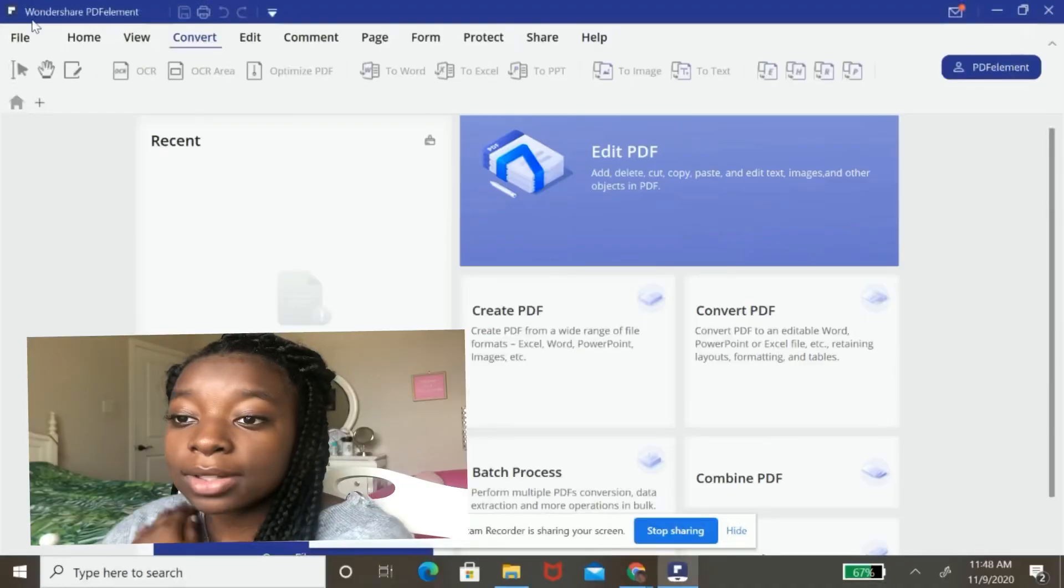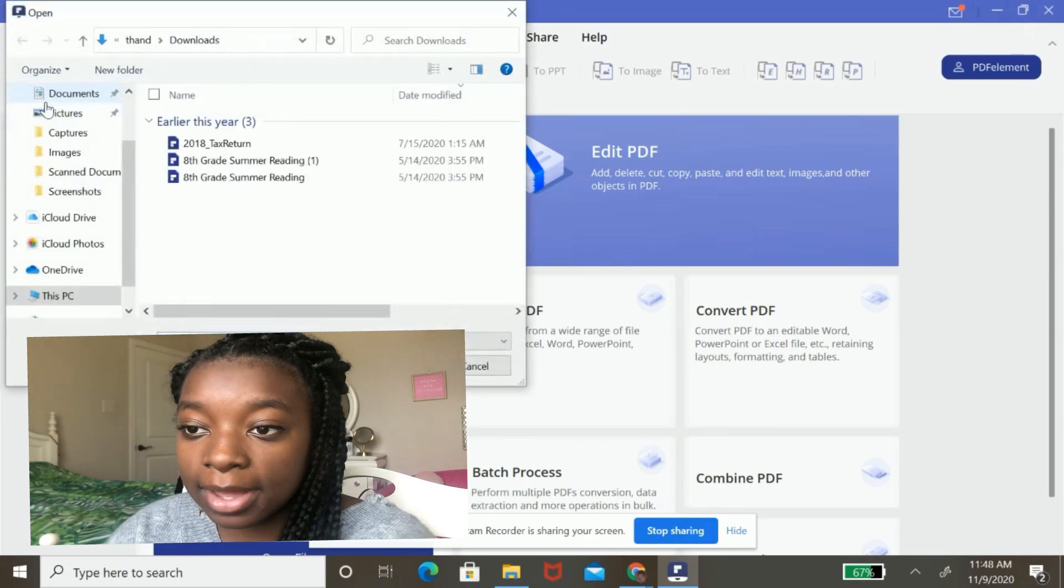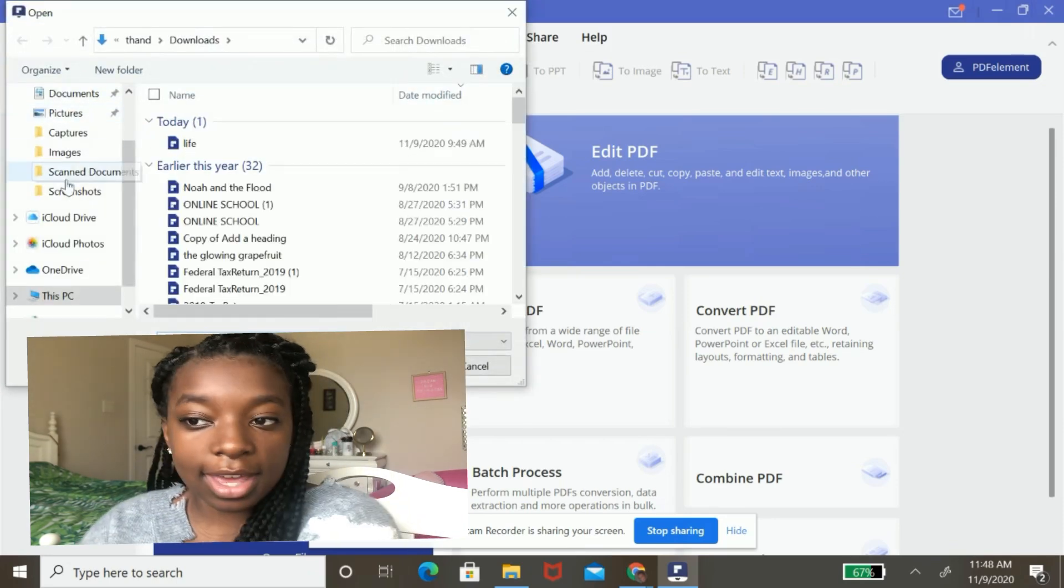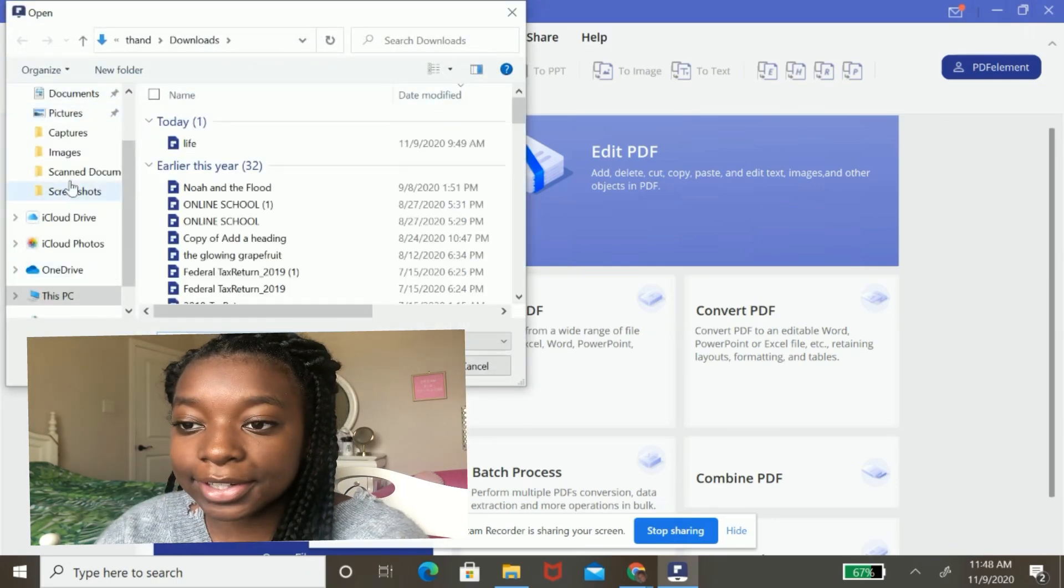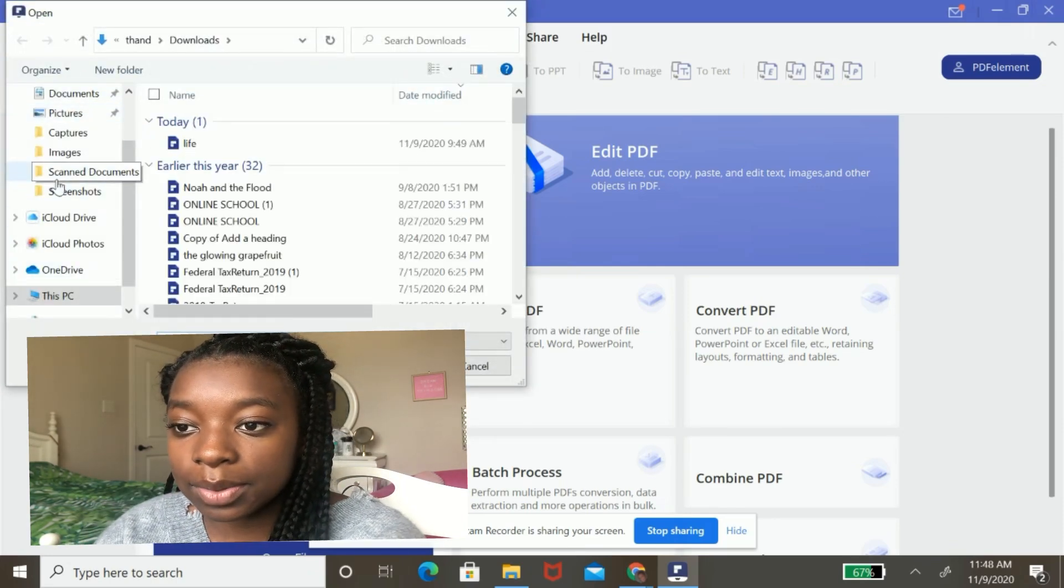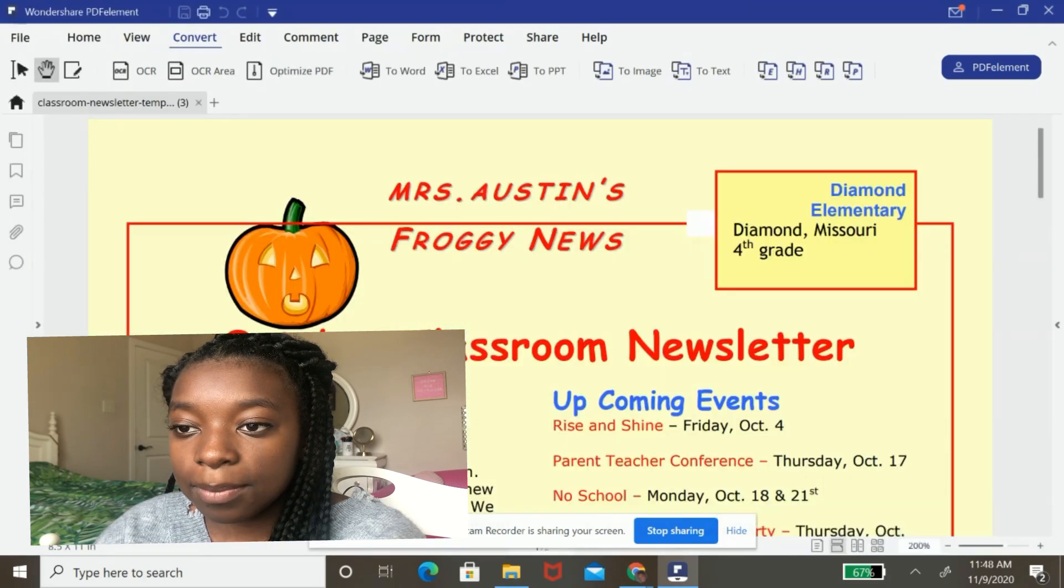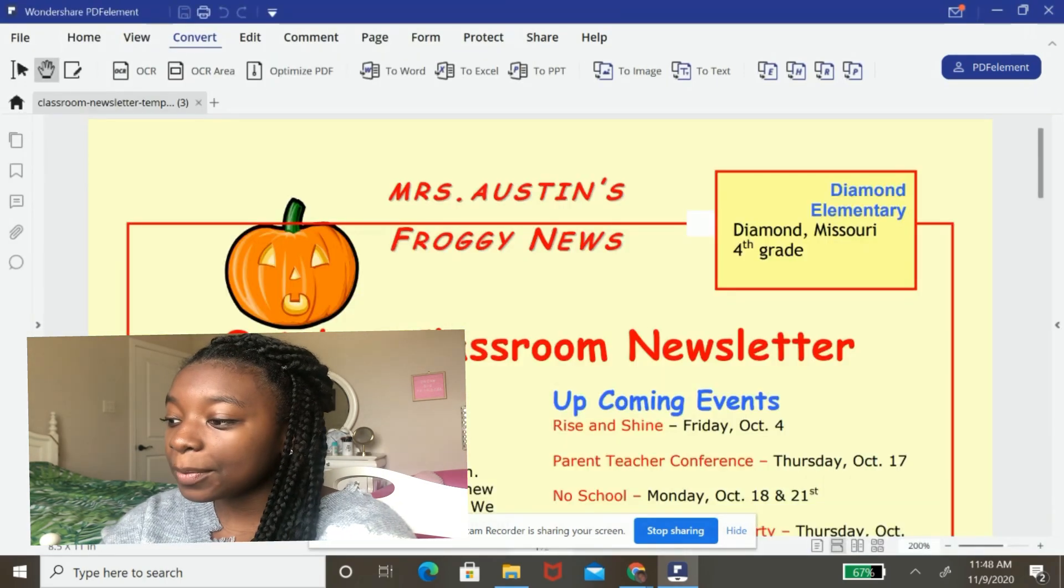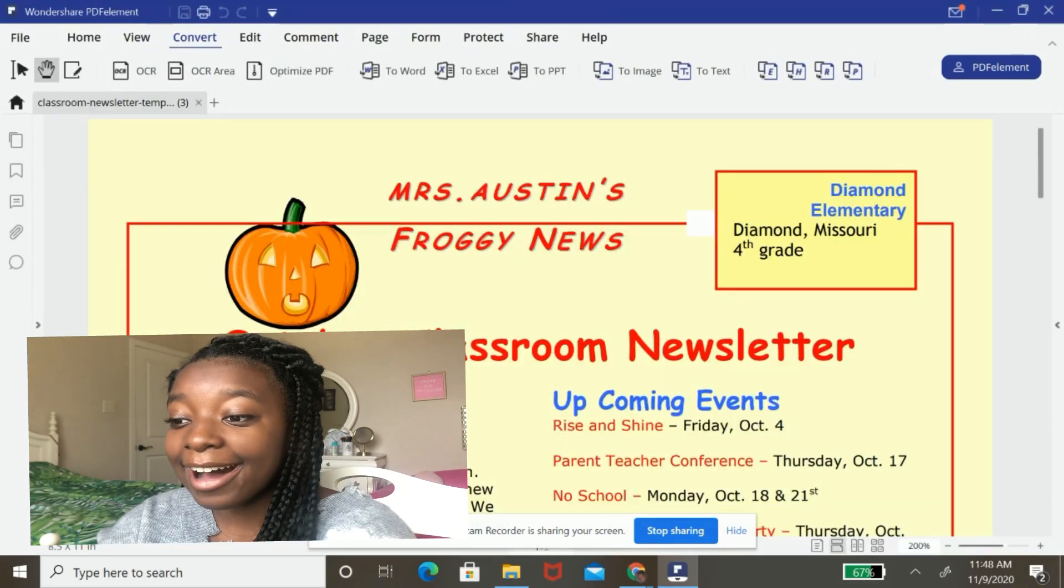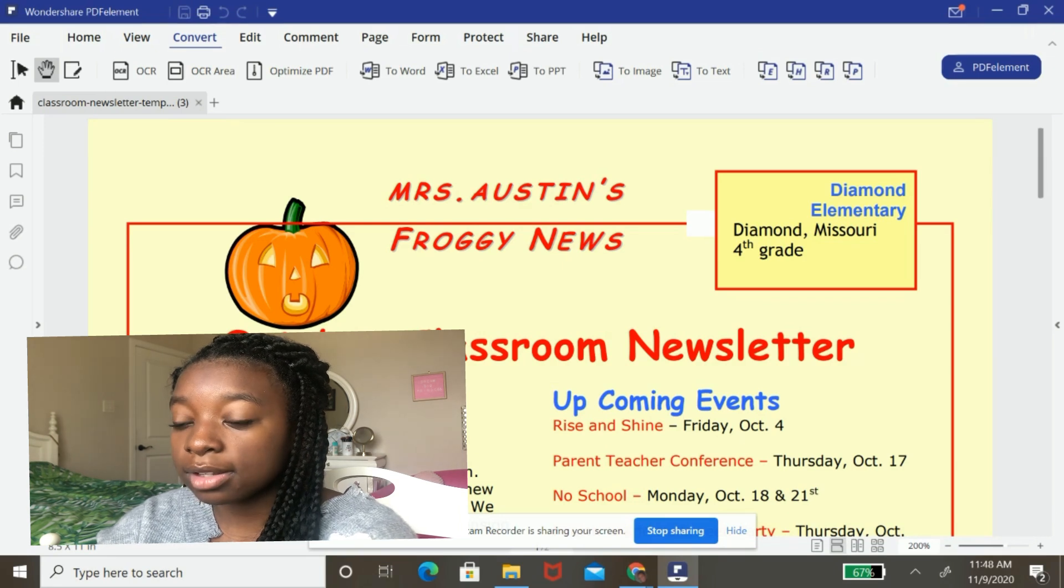So now that I've downloaded the template, I'm going to go into the Wondershare PDF Element program. And I'm going to hit this little plus button. And then I'm going to select the newly downloaded PDF. And boom, it is now loaded up on the software.